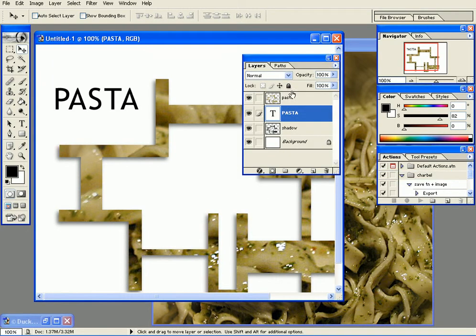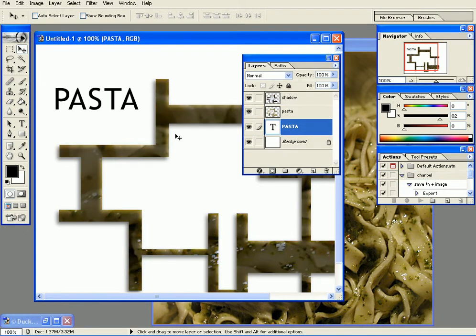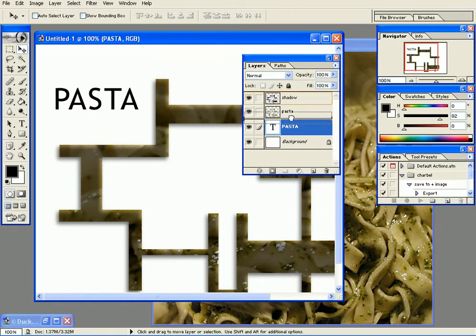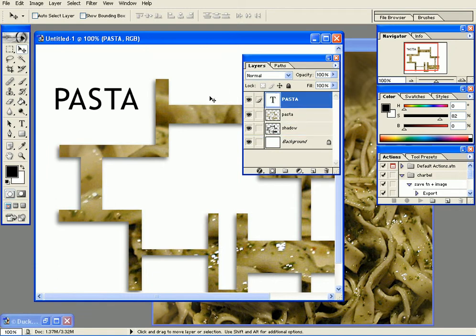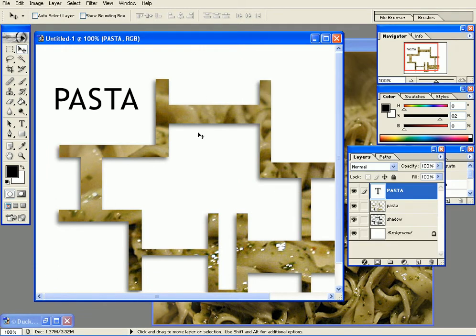You can change the font by going to T and clicking here and choosing whichever font you like. In my case I chose Trebuchet MS.